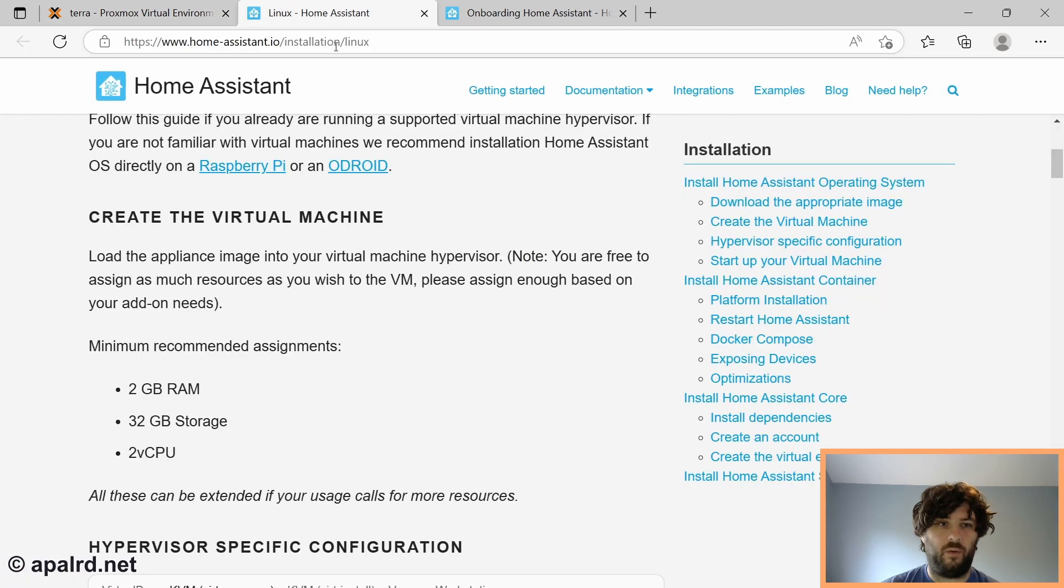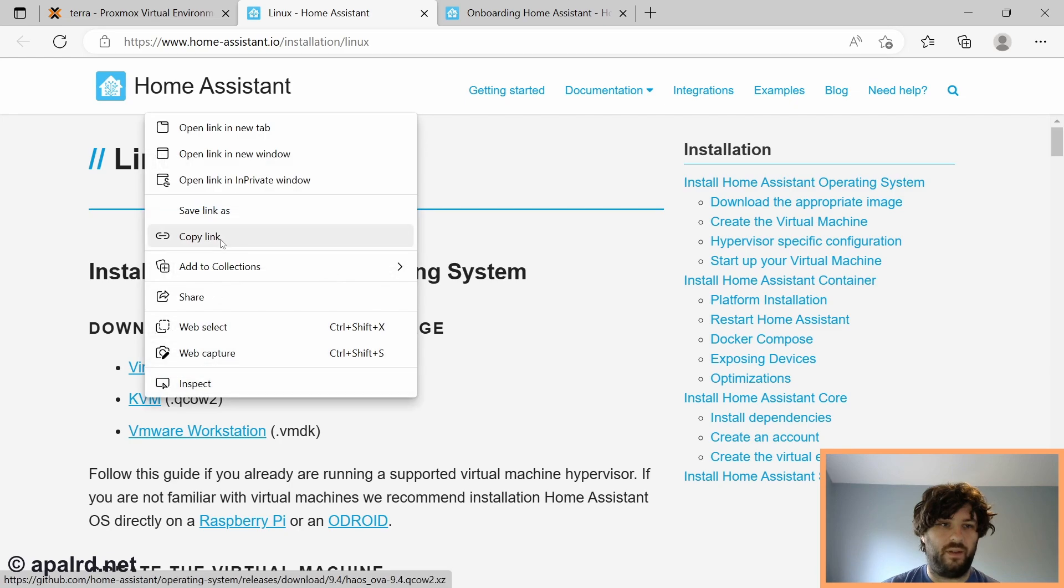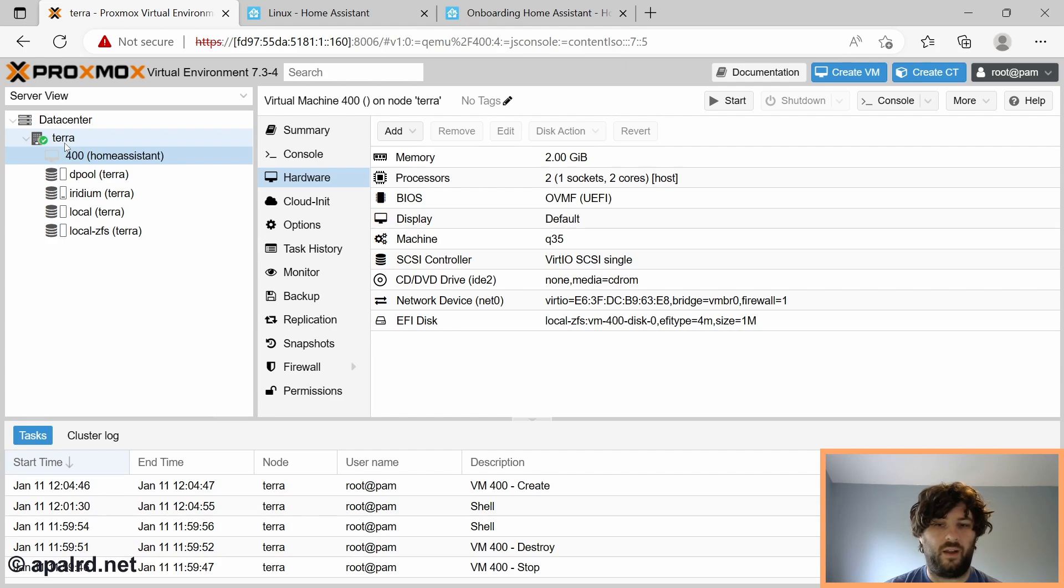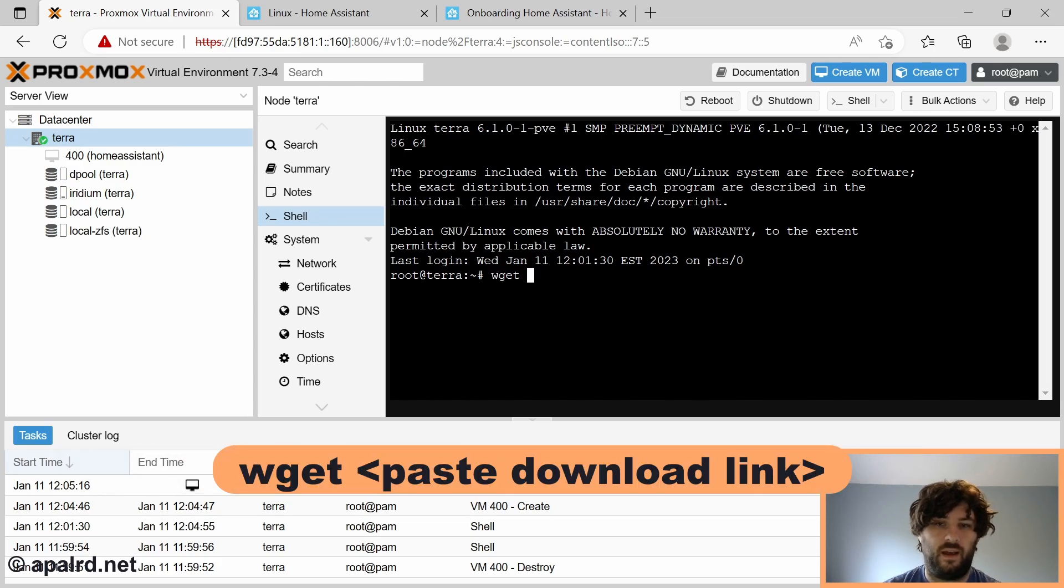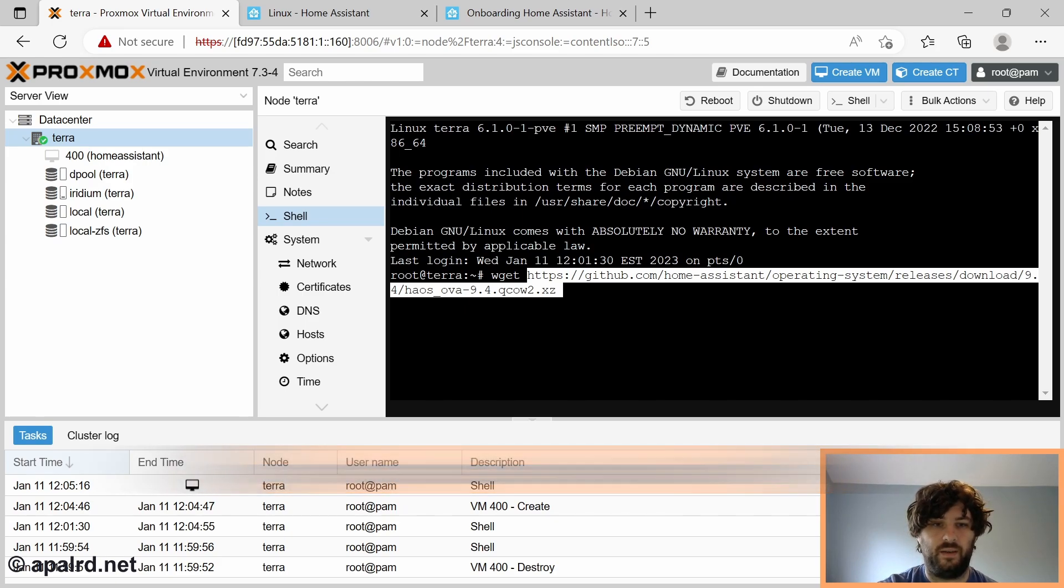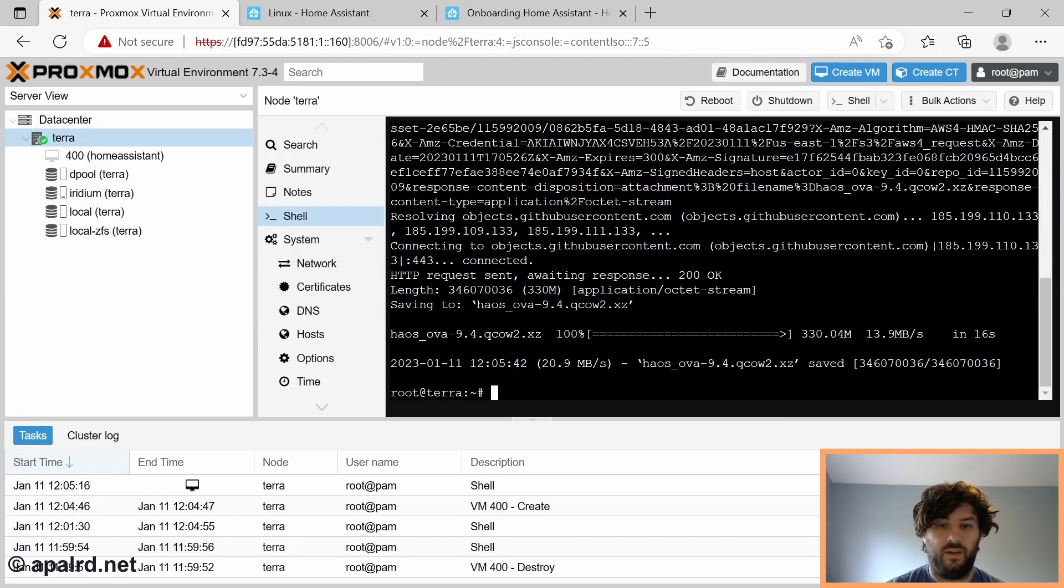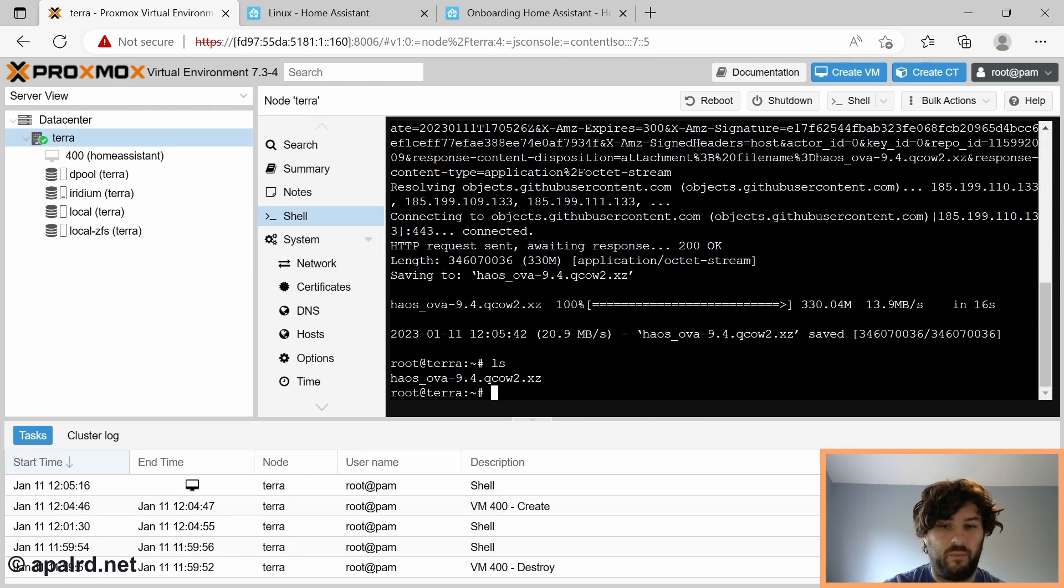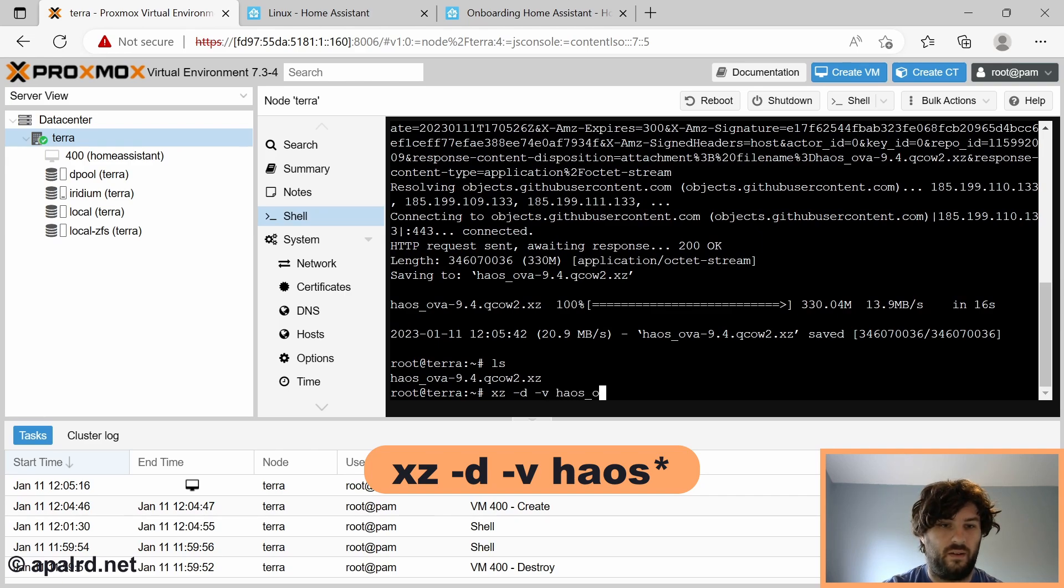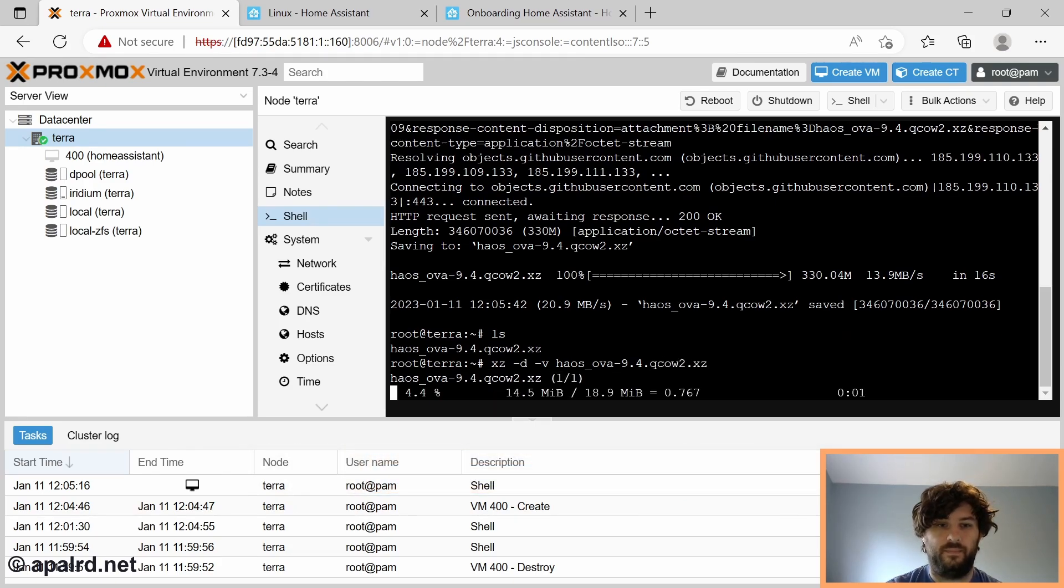So now the VM is created, but it doesn't have a hard drive. So we need to add that. So let's go back over to the Home Assistant guide and copy the link under KVM. That should be the QCOW2 file. Now here, I'm going to click on the Proxmox node and go to shell. Then I'm going to use the command wget to download it. So wget and then I paste in the address I got by copying the link from Home Assistant's website. Now we wait for it to download. So now that it's downloaded, if we ls, we can see the file there. It's called haosova, in this case version 9.4. So now we need to decompress it. So the command for that is xz -d for decompress, -v for verbose, which gives us progress. And then haosova-9.4.qcow2.xz. And we wait for the decompression.